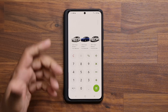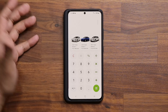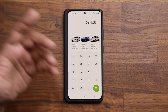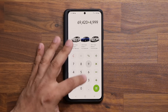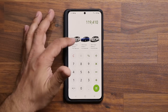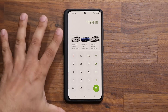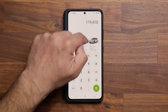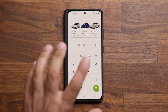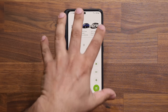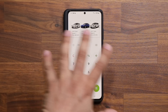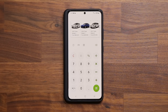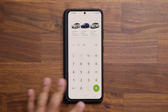Now I can do the math with the pinned reference on screen. For example, 69,420 plus 49,990 — that's the total cost of those two cars. The point is you can pin something onto your screen to refer to it and then use that data in another application. You can use this for any combination of applications. It's a brilliant little productivity tactic.